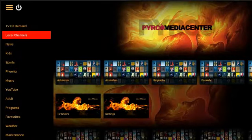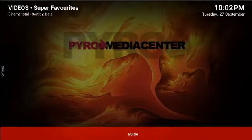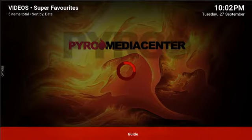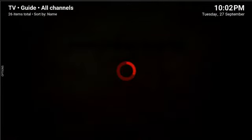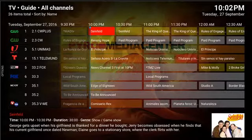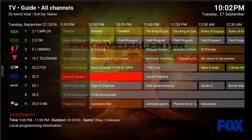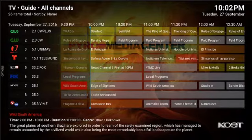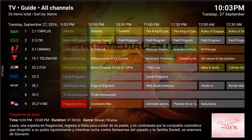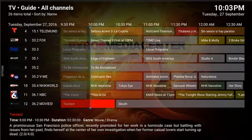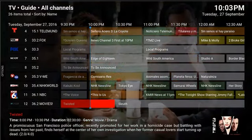We've also incorporated local channels. If you buy an HD HomeRun device, you can connect it to your network and it will give you your local channels that your antenna would pick up. As you can see, I have the CW, Uno Mas, Telemundo, Fox, KCET — basically all my local channels here in Palm Springs. That's what allows me to watch my news, presidential debates, and things like that.